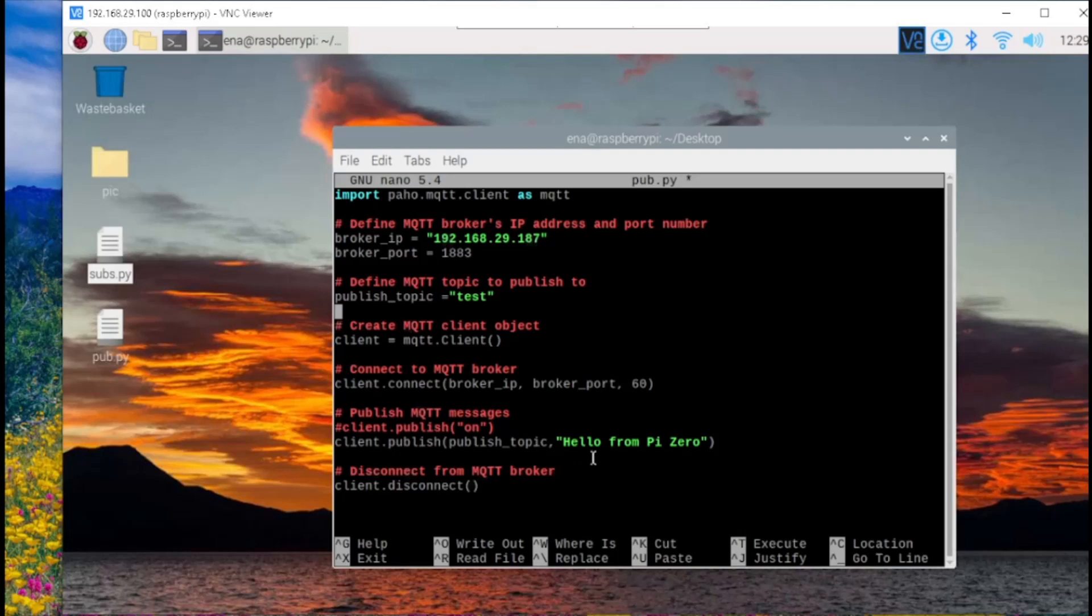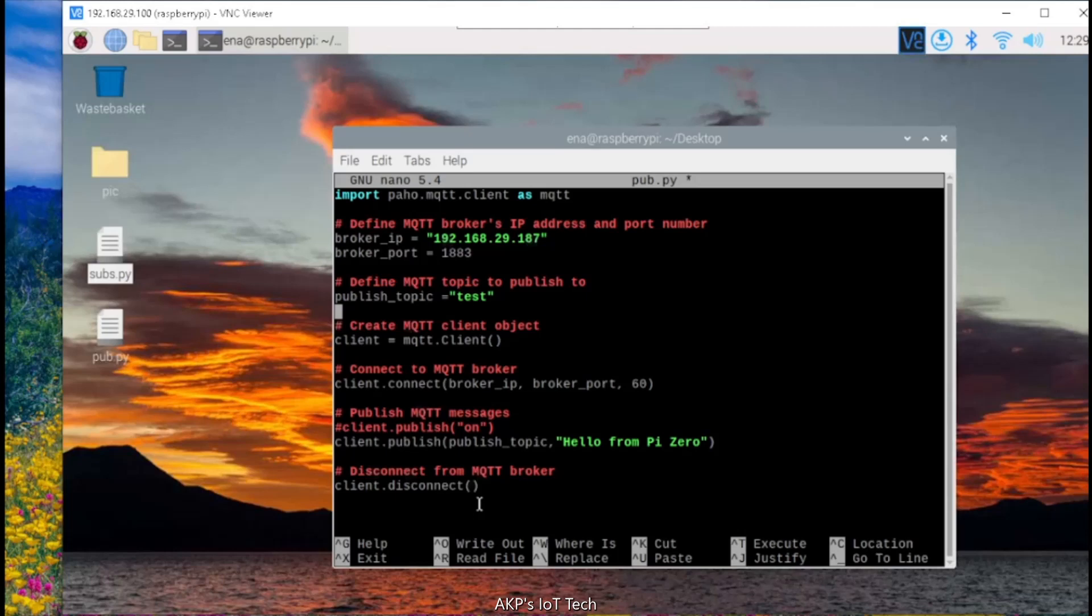The topic already defined is test. And next, the data, and here it's hello from Pi Zero. At the end, with client.disconnect, the client is going to disconnect from the server.